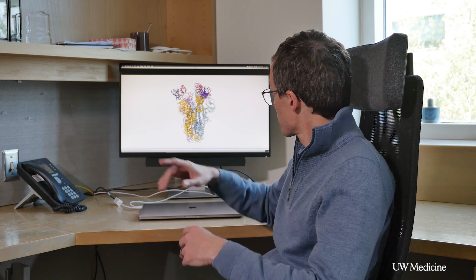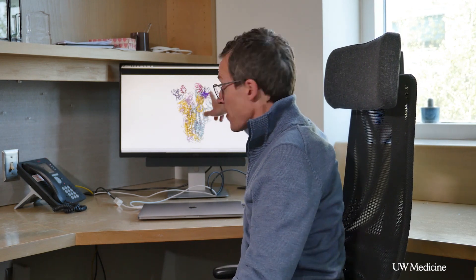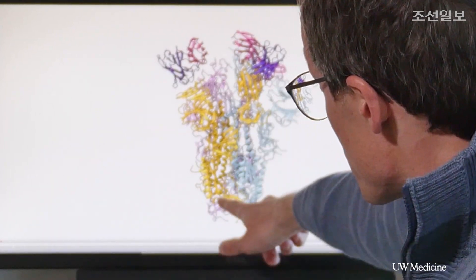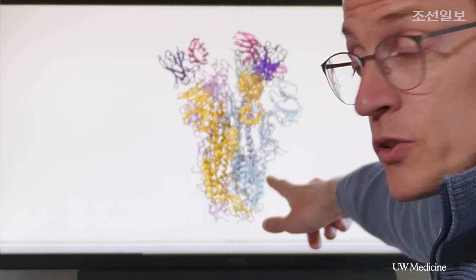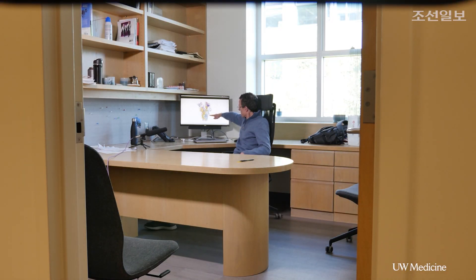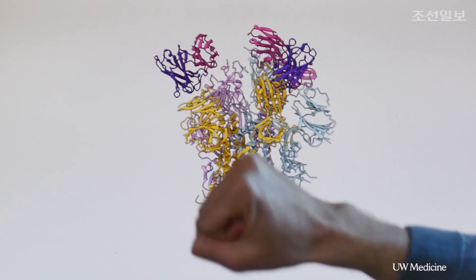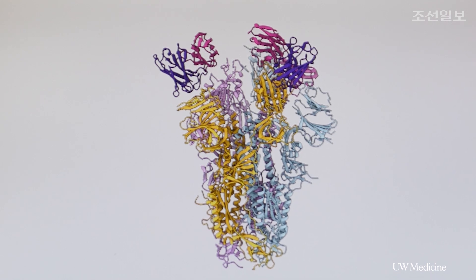The antibody recognizes the apex of the spike glycoprotein. The spike glycoprotein is shown here with three colors — light blue, gold, and pink — and we can see three antibodies in two shades of purple attaching to the apex of the spike glycoprotein.